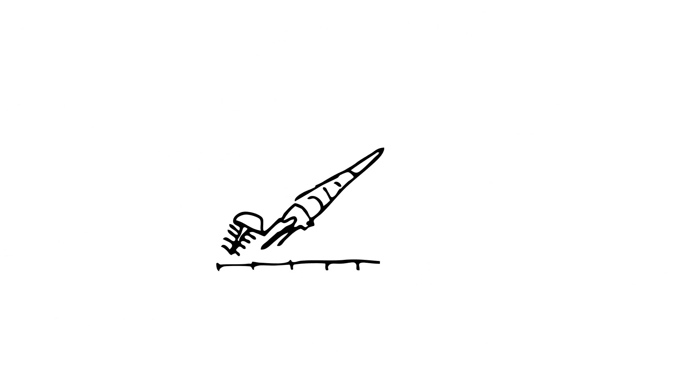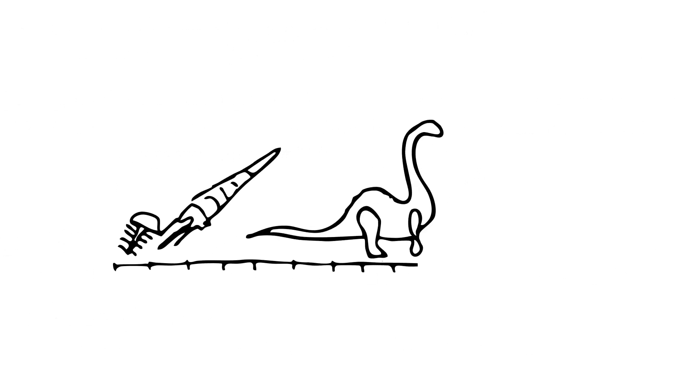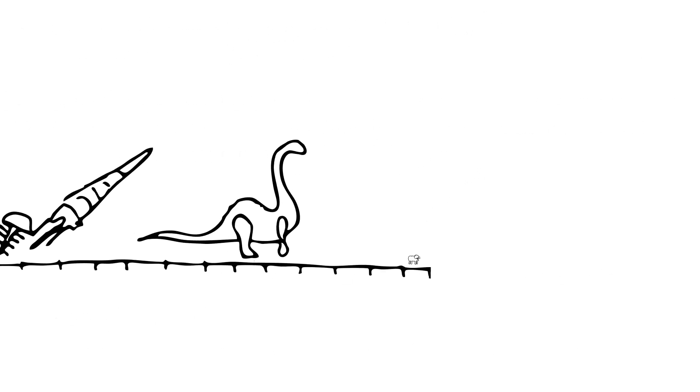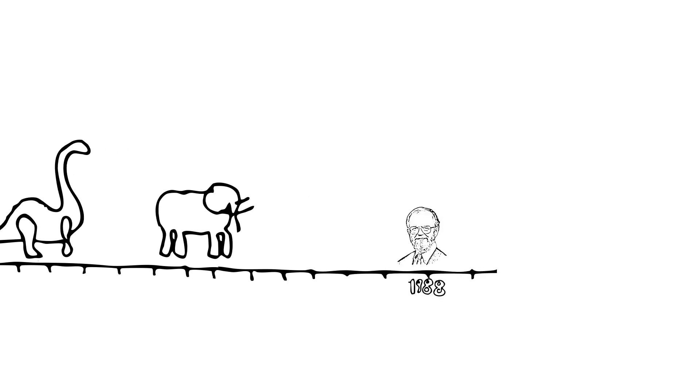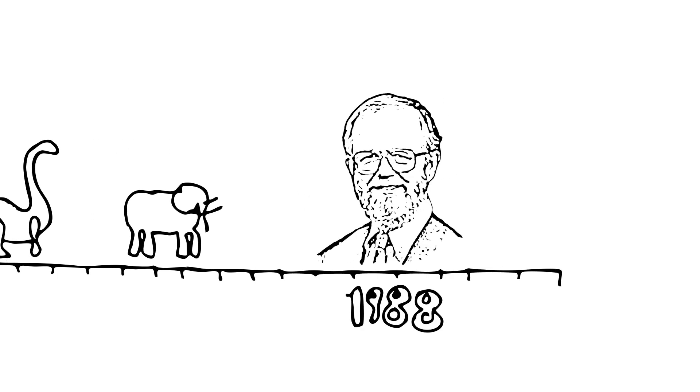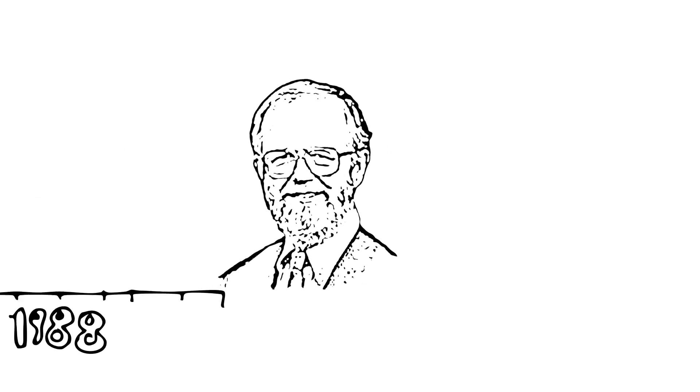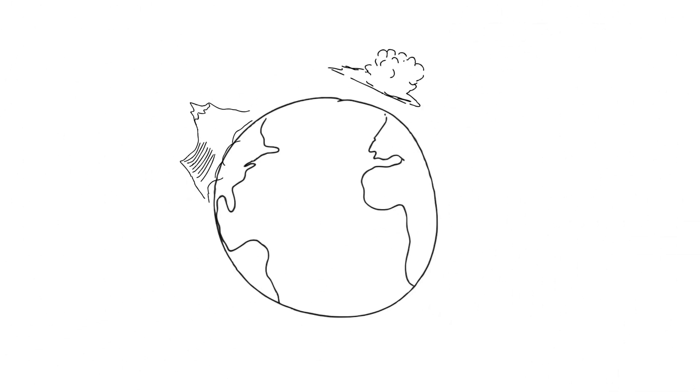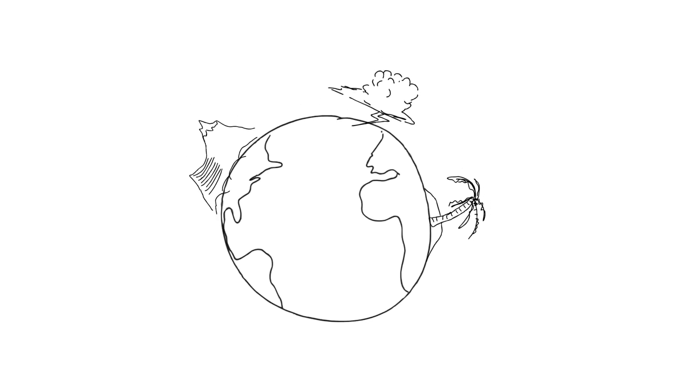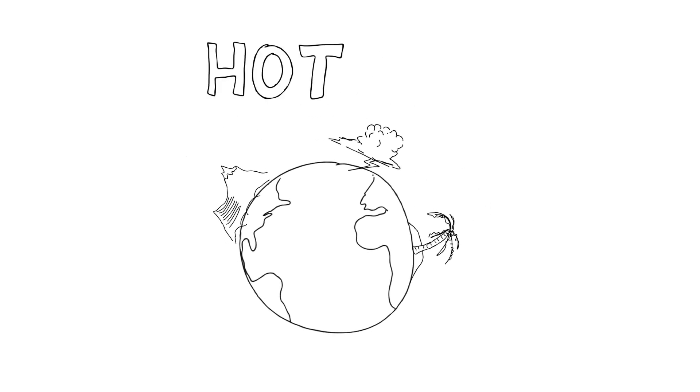Back in 1988, ancient history to some of us, and in fact might be prehistory to others, there was a scientist by the name of Norman Myers who wrote a really important paper that analyzed different types of geological, climatological, and uniqueness criteria to come up with the concept of a hotspot.